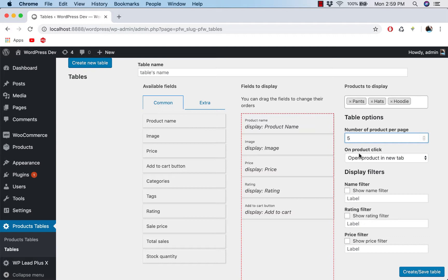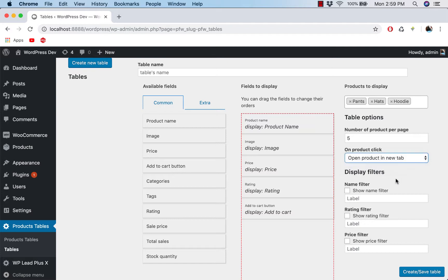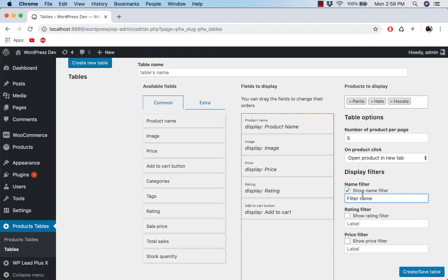Either to open it in new tab or open product in a light box. Display filters - you want to display name filter, rating filter, or price filter. You can click here and enter the name here, so filter name something like that. You will see it appear on the table very shortly.